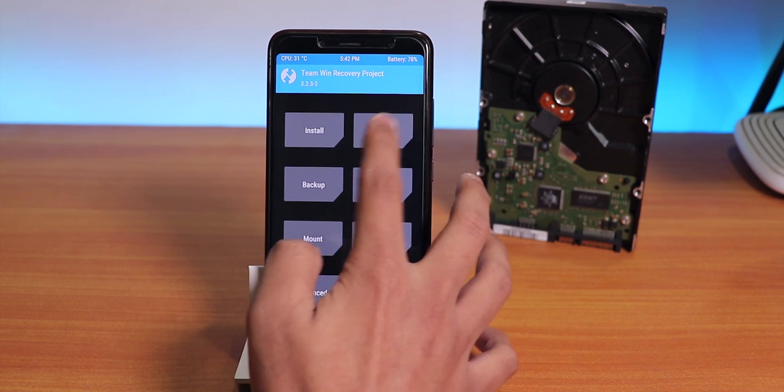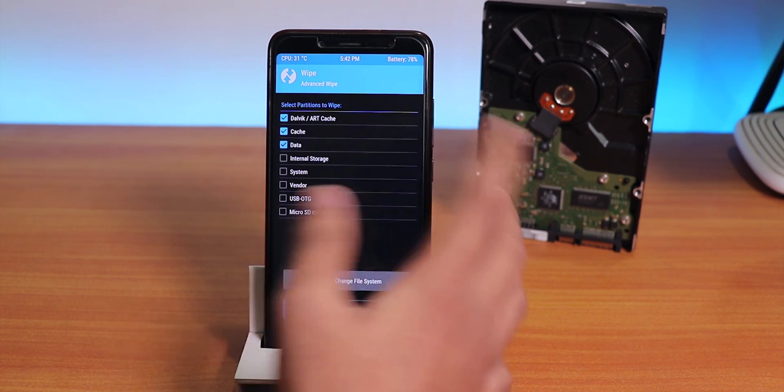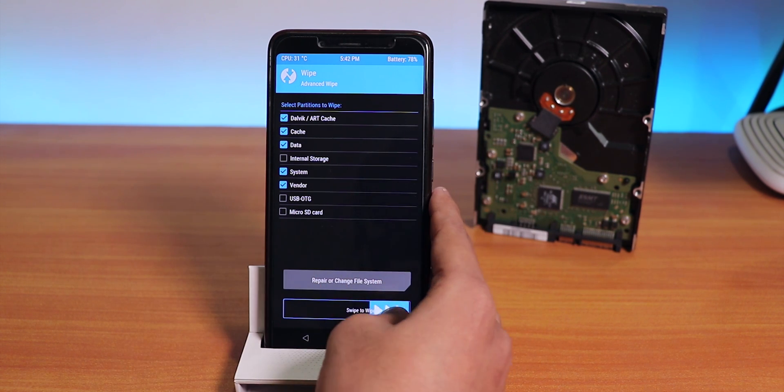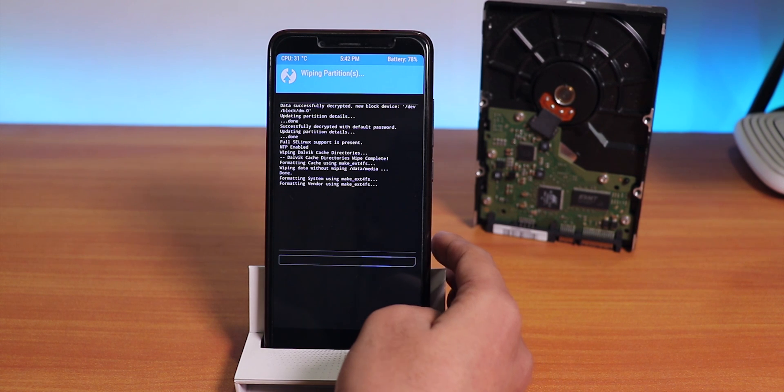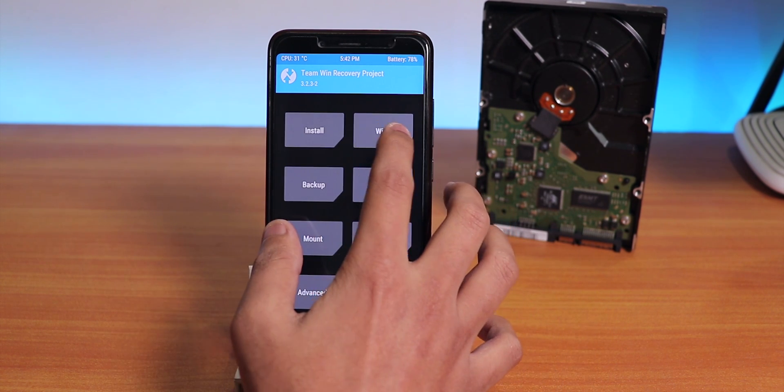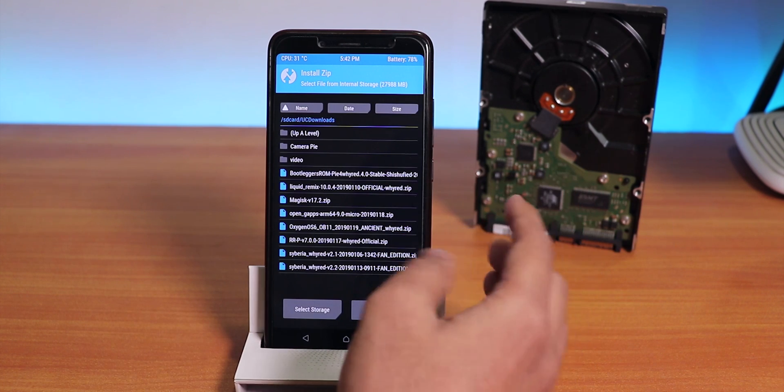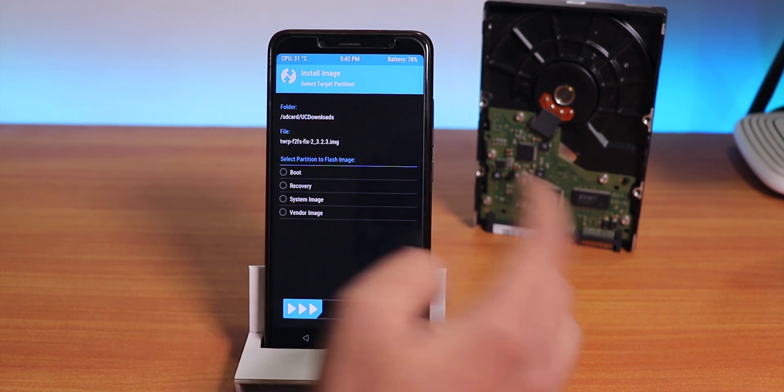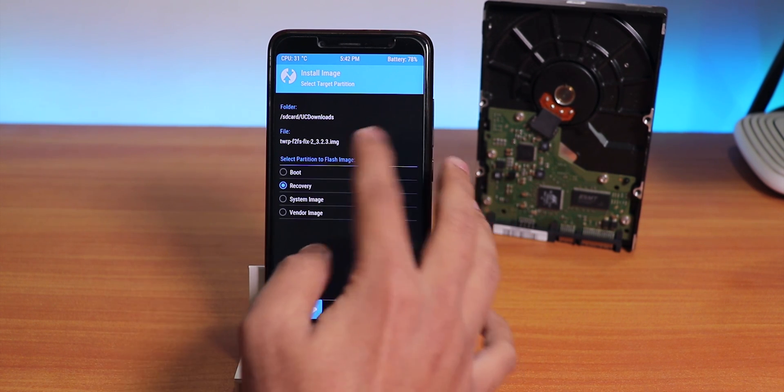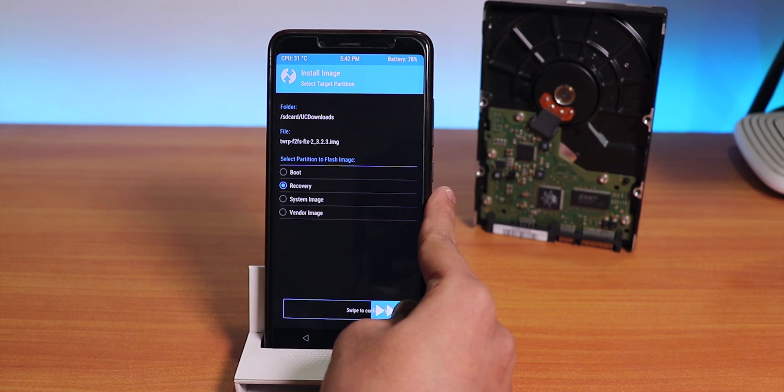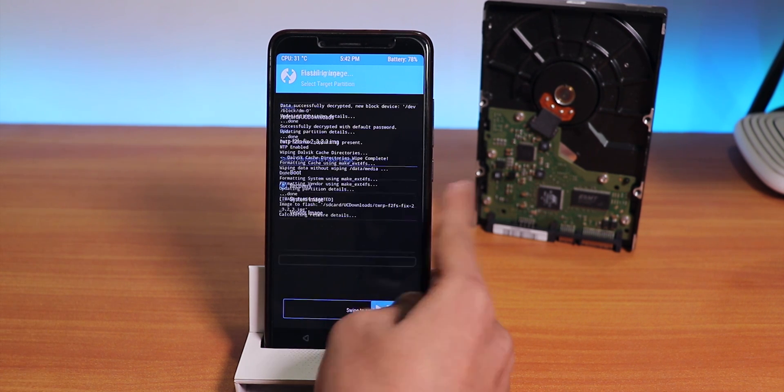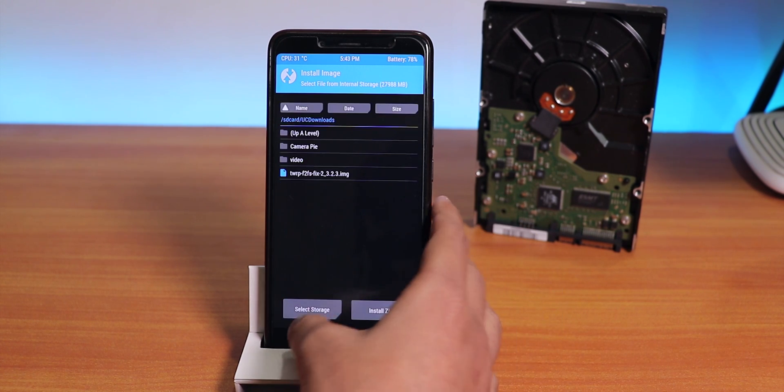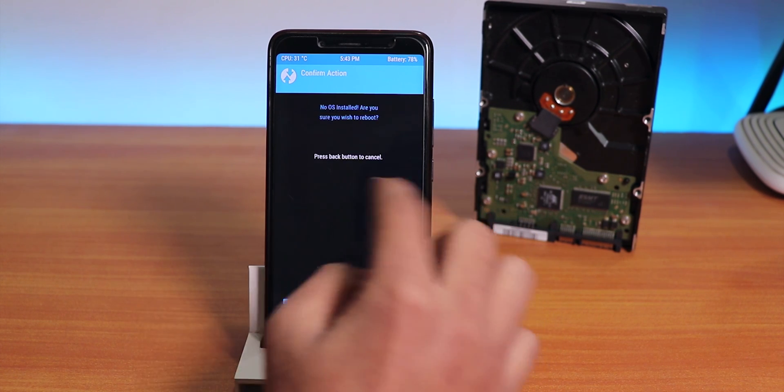First of all, we have to go to Wipe, then Advanced Wipe, then just wipe normal things like Vendor, System, Cache, Dalvik, Data. We'll just swipe to wipe. Now let's go Home, go to Install, then select Install Image, then install this image file as Recovery. The flashing is done, let's go back and reboot to recovery now.